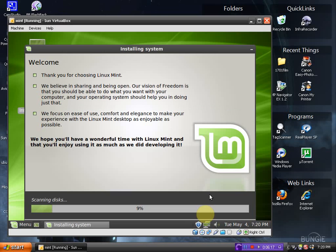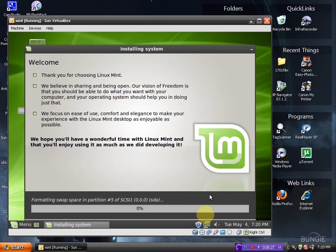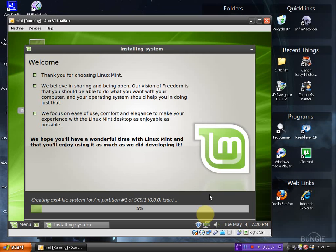It says welcome. Thank you for choosing Linux Mint. At the bottom it says we hope you'll have a wonderful time with Linux Mint and that you'll enjoy using it as much as we did developing it. I have a feeling this is going to go through very smoothly if the last distribution is any indication.